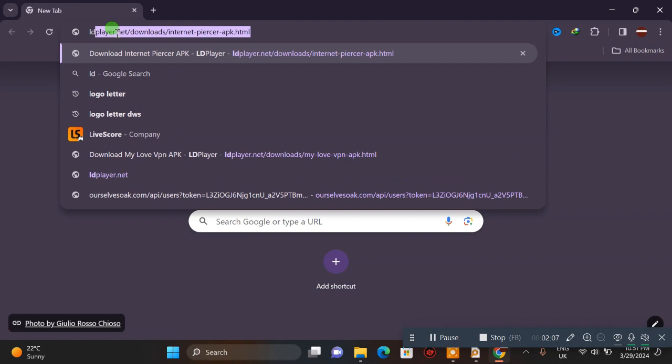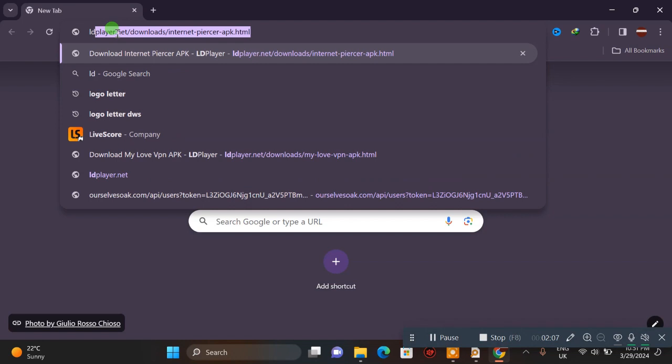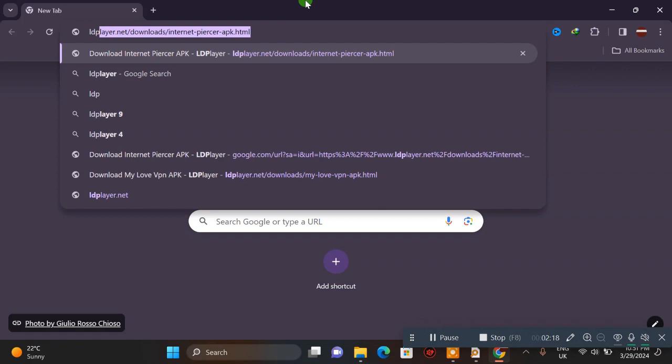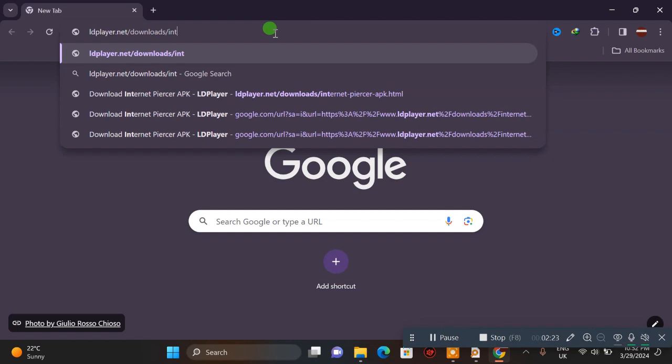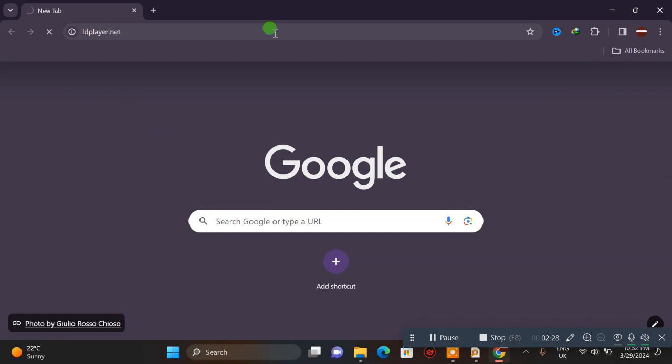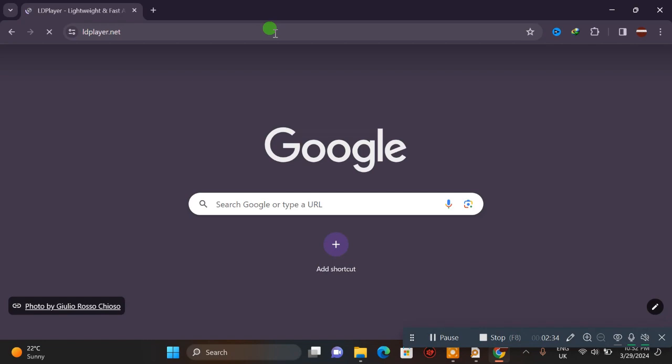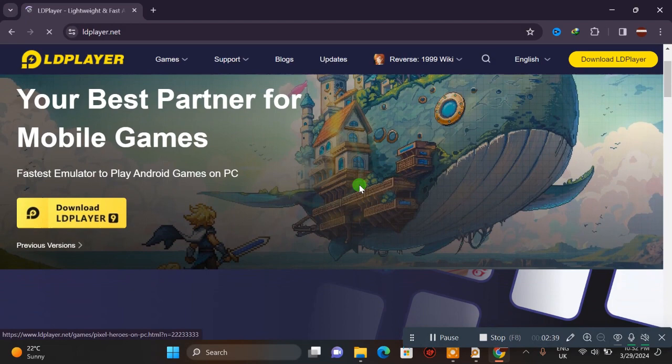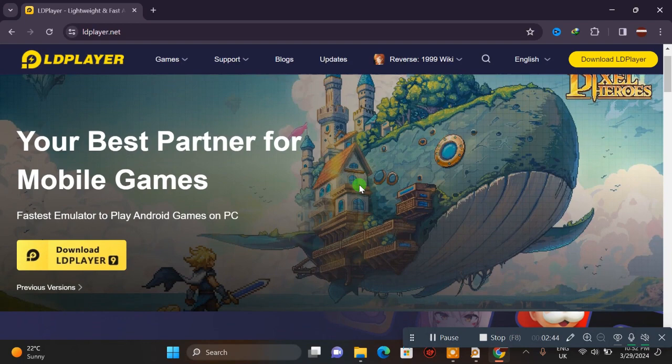I'm searching on Google. We're going to download the software. Let's get started and see what we're going to do.